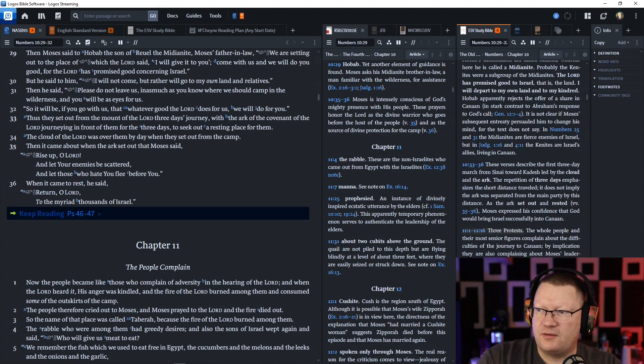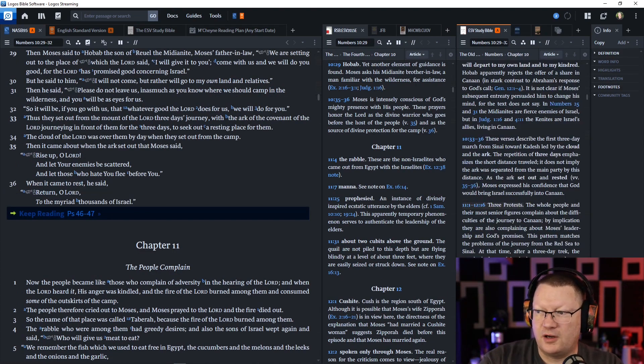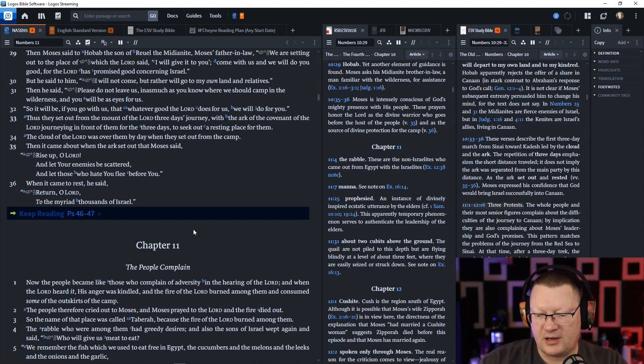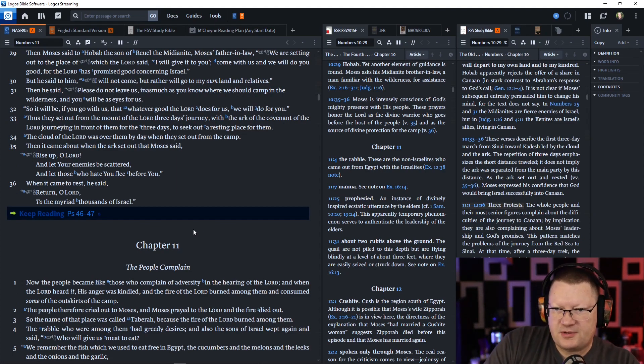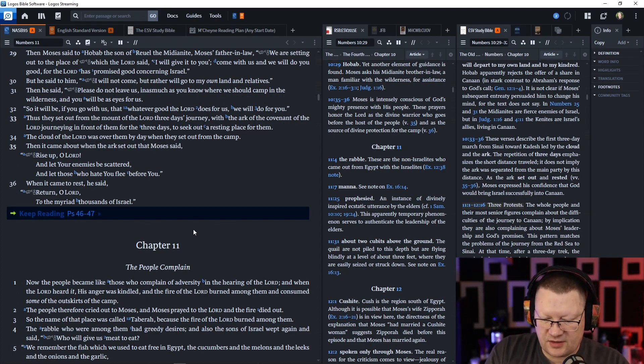Bringing up the rest of the note here for you. All right, there we go. Let's go on to Psalms chapter 46 through 47.